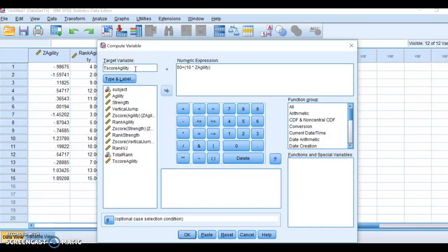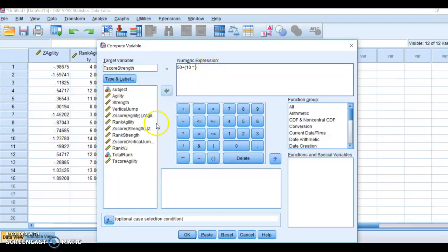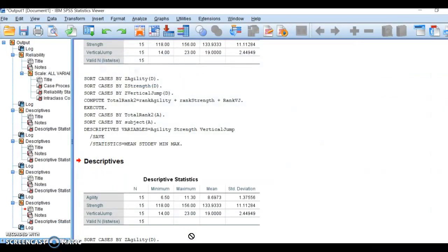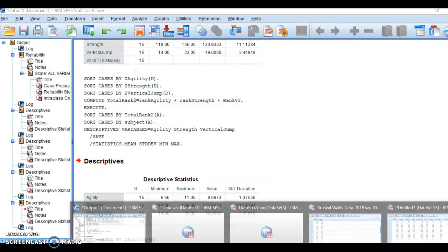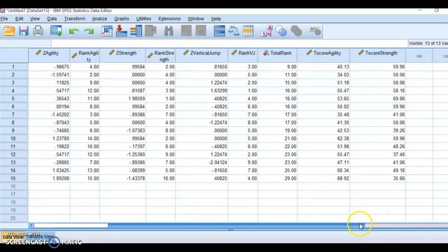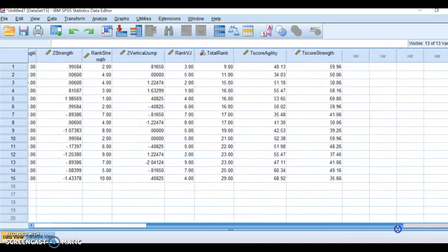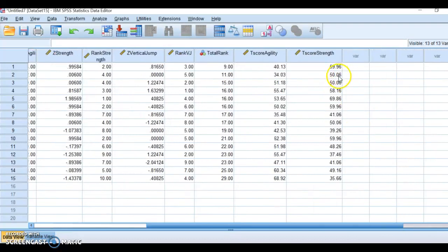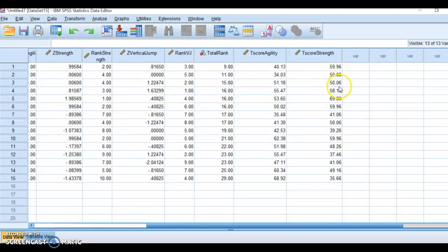I'm going to change this to T-score strength, and I'm going to take out Z-agility, and I'm going to put Z-strength. I'm going to add that in there, click OK, and I should have now a T-score for strength. This person is above the mean. This person and this person are exactly at the mean. Mean is 50.